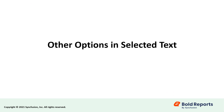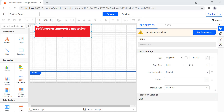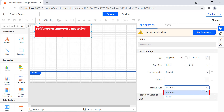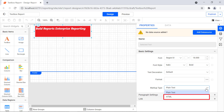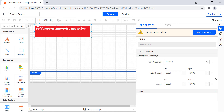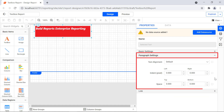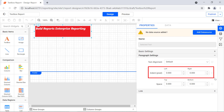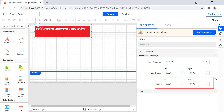Let's browse the options under the selected text property. Under basic settings, you will see the markup type property, which is used to render values in the text box as plain text or HTML. The plain text option displays selected text as simple text, with any HTML treated as literal text. The HTML option displays selected text as HTML, rendering valid HTML tags. Under paragraph settings, you can set text alignment, indent, and space. The indent property sets the left and right margin for the text, and the space property sets the top and bottom spacing.